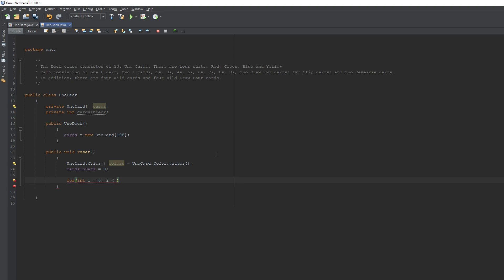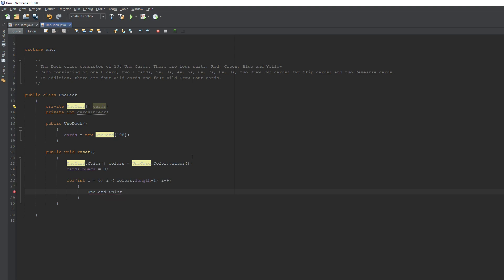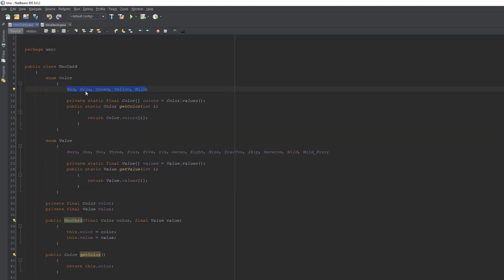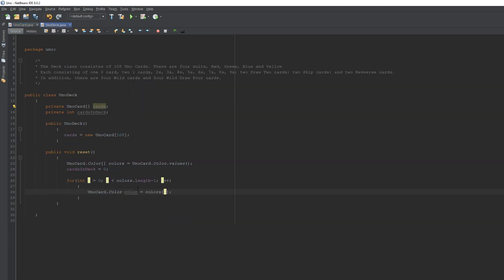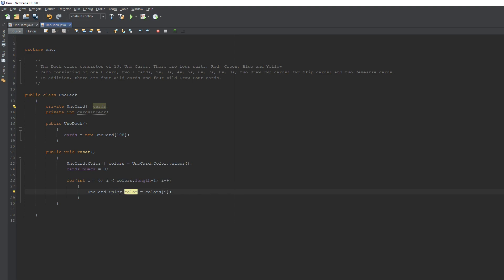Now we'll cycle through the colors array. We loop from zero to colors.length minus one, stepping i++. The loop variable 'color' is set to colors[i], so we're starting at red and going through green, yellow, and blue — but we don't want to include wild yet, so that's why we do length minus one.